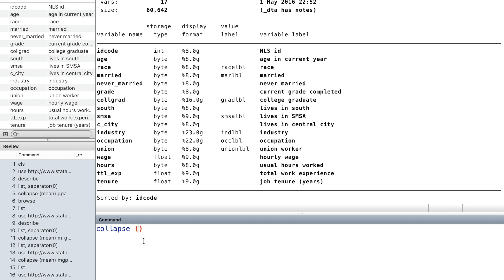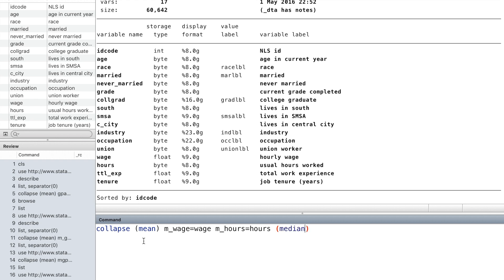The collapse can be used to make a new dataset based on the original dataset. In this new dataset, we can choose what summary statistics we want and what variables we want to get the statistics.